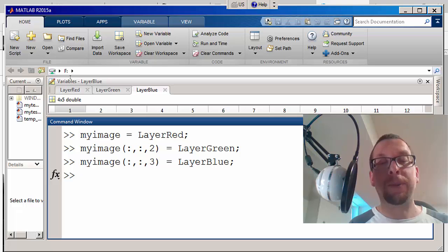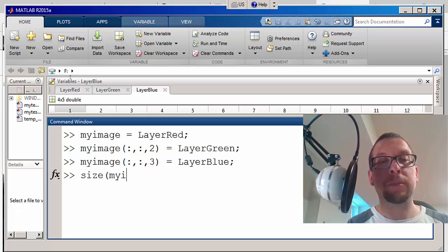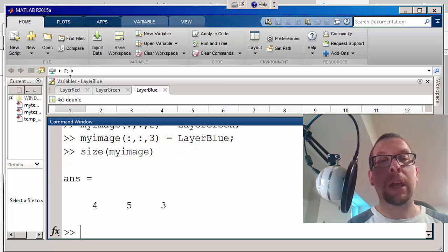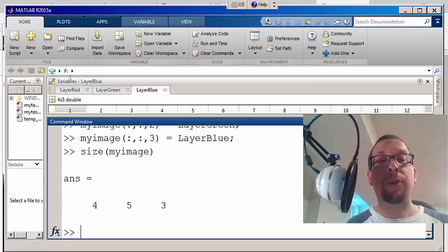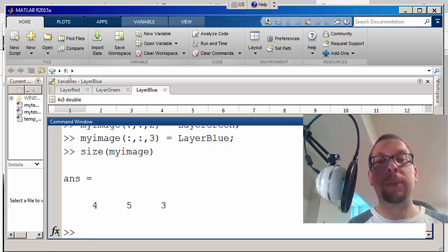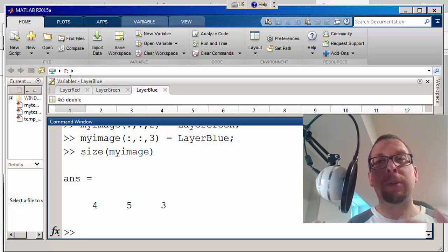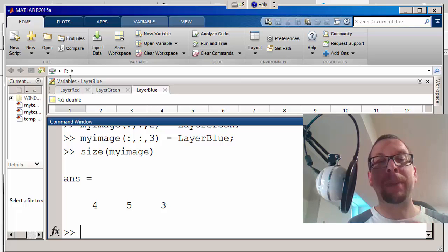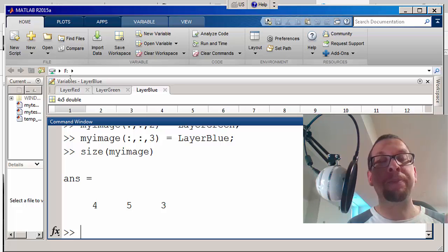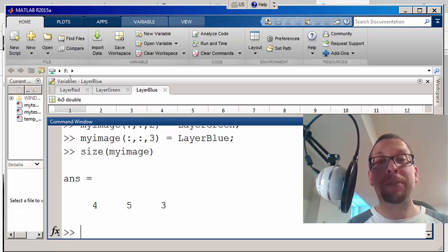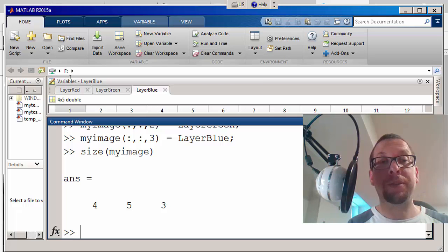So now I have a four row, five column, three layer array or matrix, a three-dimensional matrix called myimage. And now I'm going to use imshow to show that image.